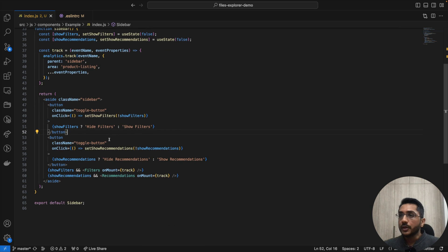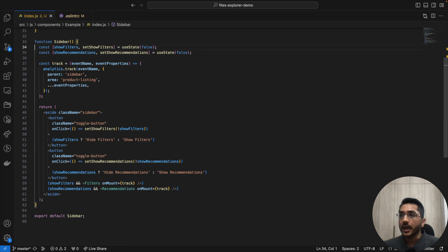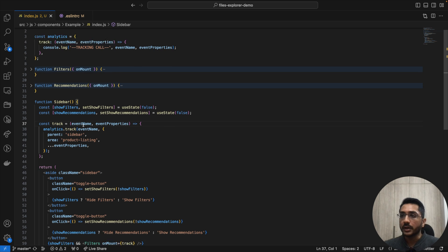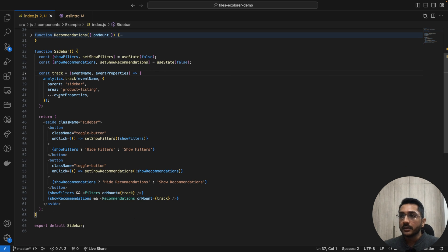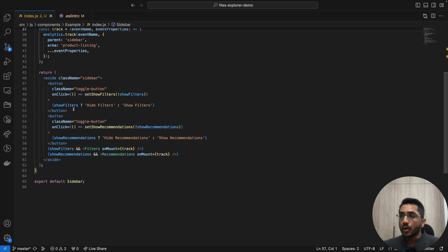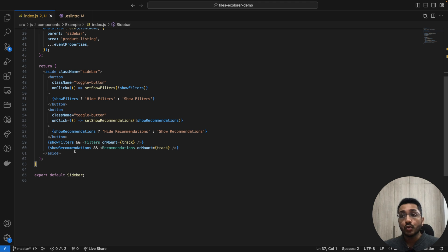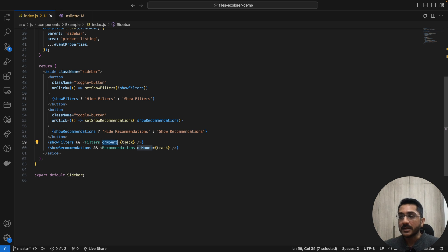Now let's go to the code. We have a sidebar component. Inside we have two states which are managing the visibility of show filters and recommendations. Inside that we have a track function, which takes an event name and event properties, and it invokes analytics.track — which is our library that provides a track function taking the event name and properties to make the API call. For now we are logging it. Inside this track function, we are passing some common data and the event properties received from wherever this function is invoked. In the JSX part, we have two CTAs like we saw in the UI, which are managing the state — and when show filter is true, we are rendering the filters component, and when show recommendations is true, we are rendering the recommendations.